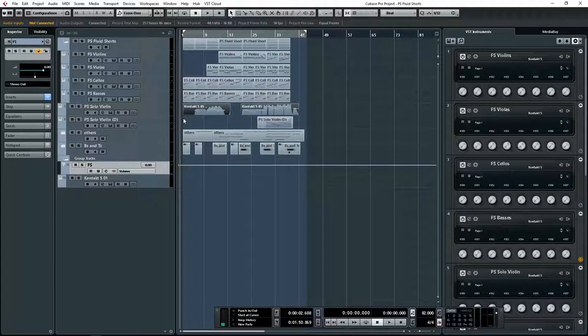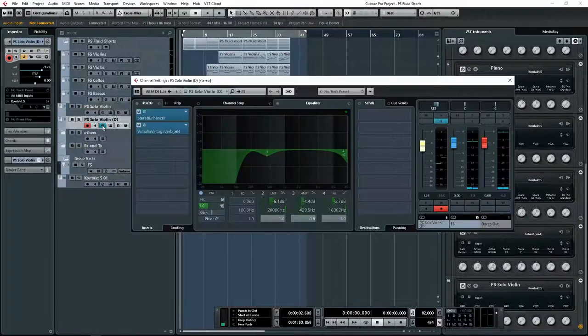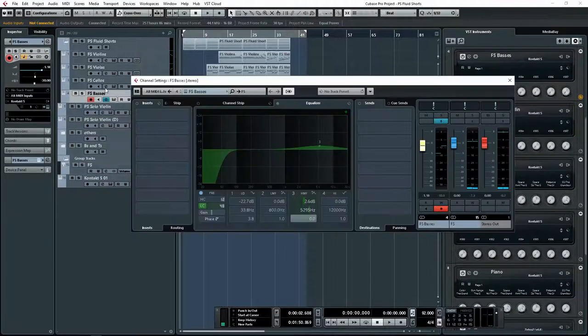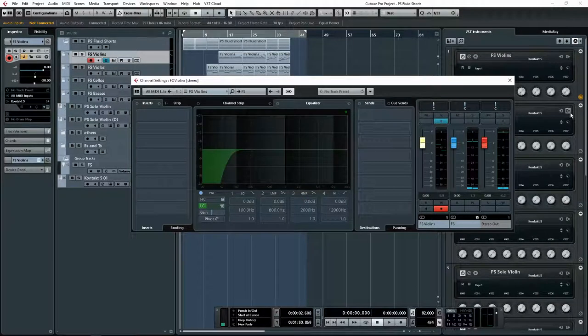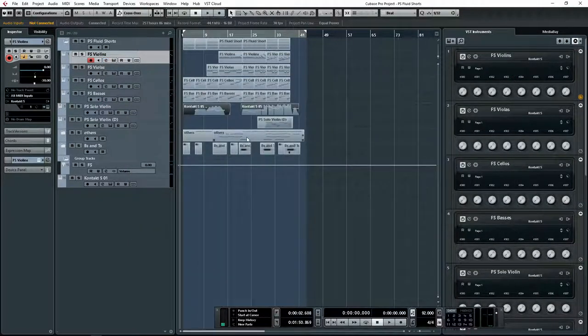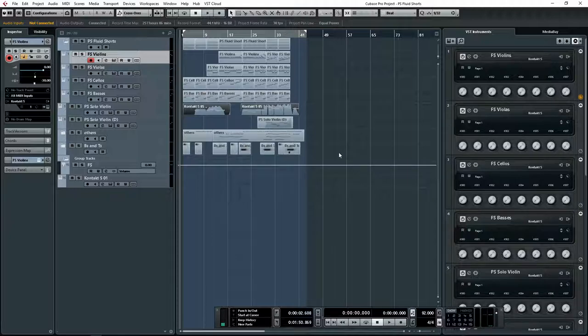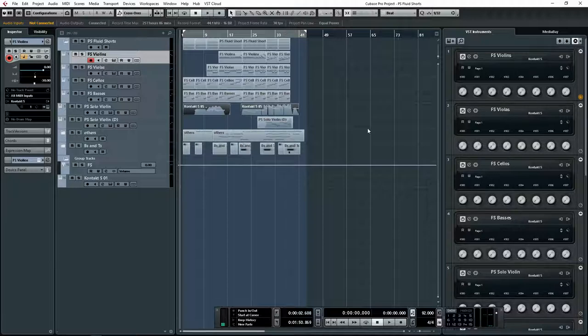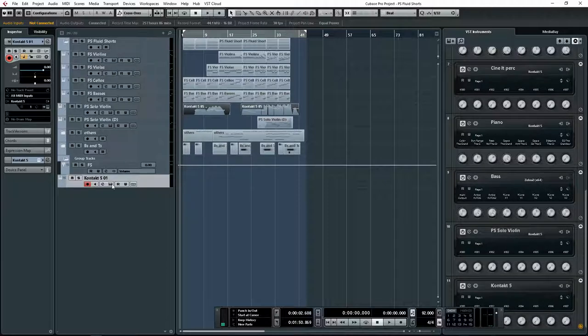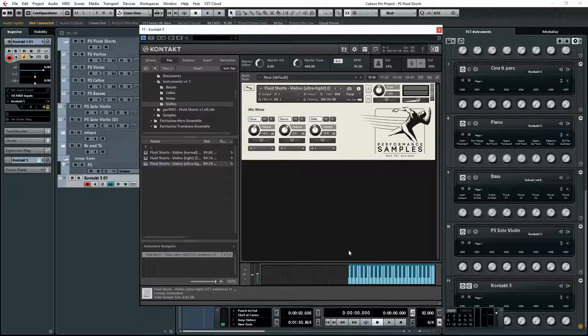Anyway, basically that's about it, but also you would have noticed there's no reverb anywhere. There is no reverb. It's all baked-in reverb on the samples itself, which is nice. For an arrangement like this it works perfectly. As you heard, it sounds, at least for me, amazing.